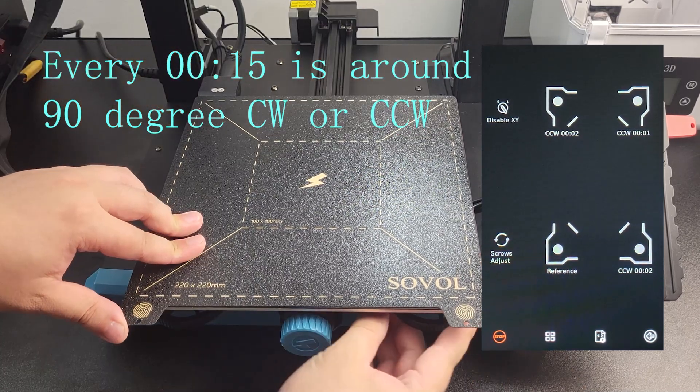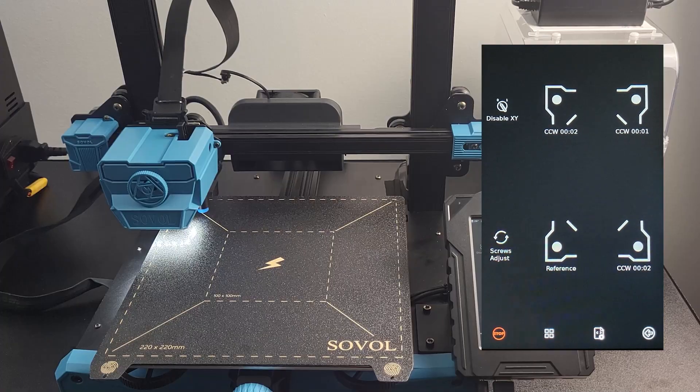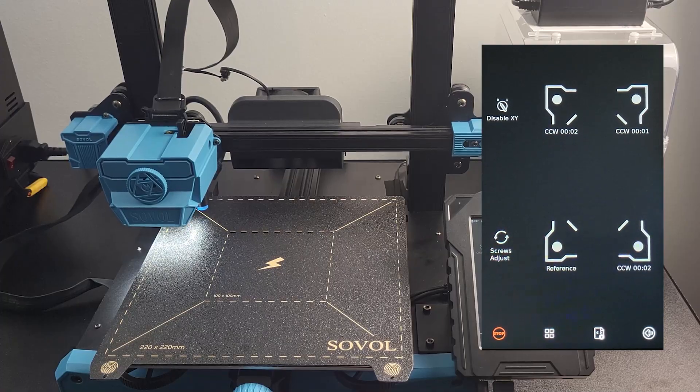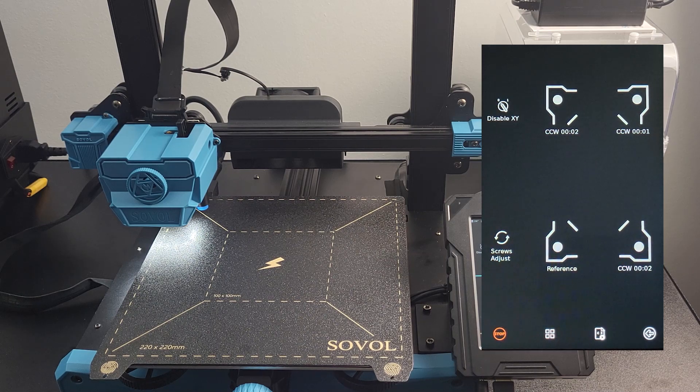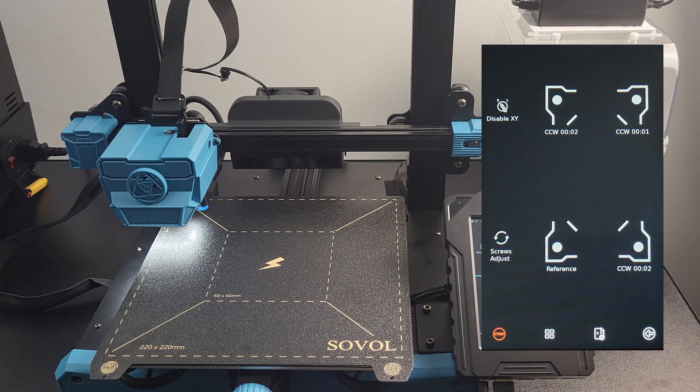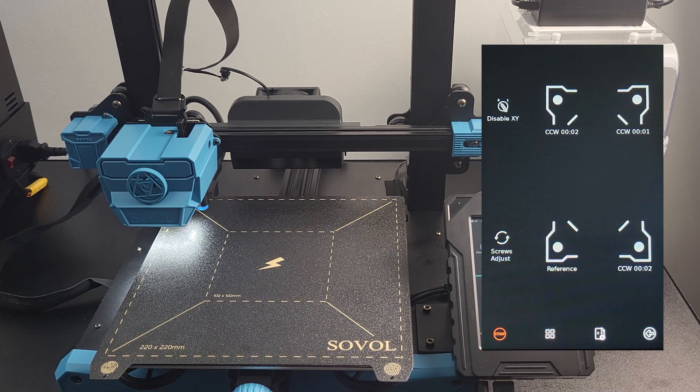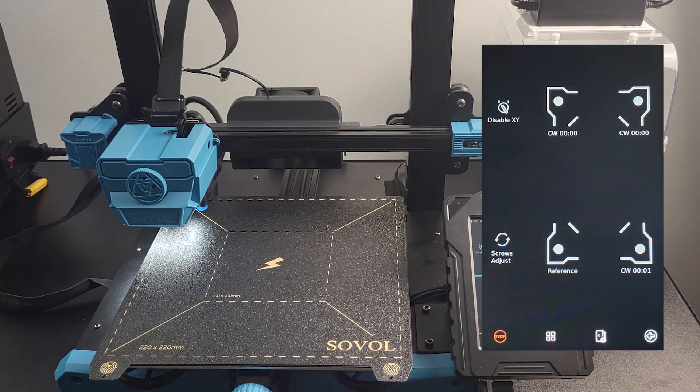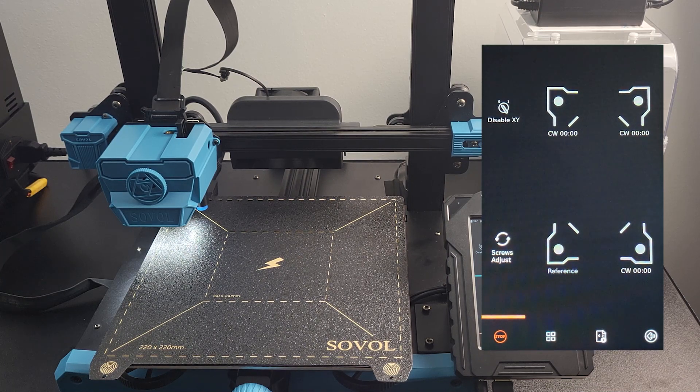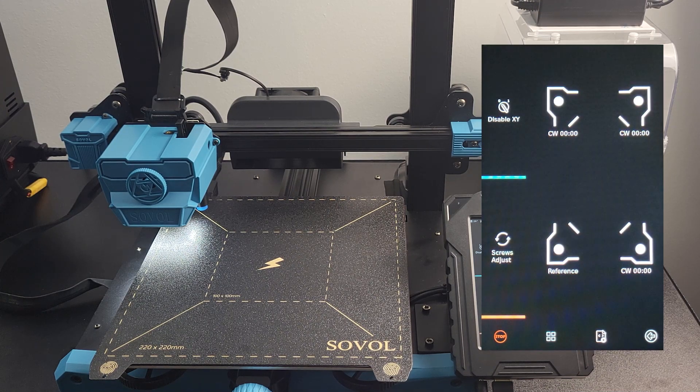There is no need to get all the readings to zero. A close value like this should be good enough. All zero readings are tricky to get, but it doesn't really add a whole lot of value to the entire process. Click the bottom right corner to go back to the last menu.